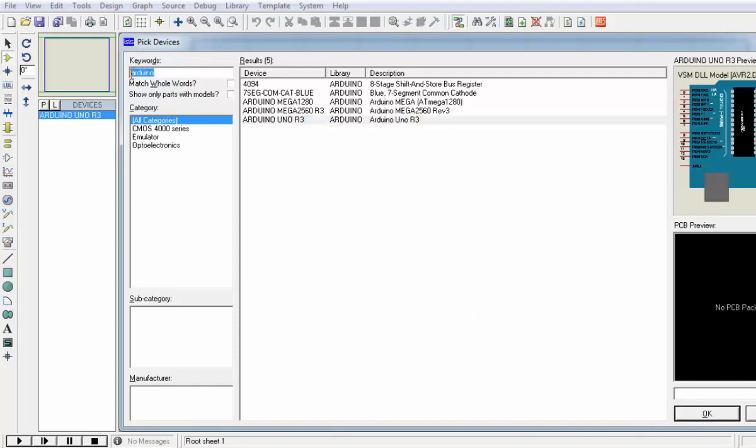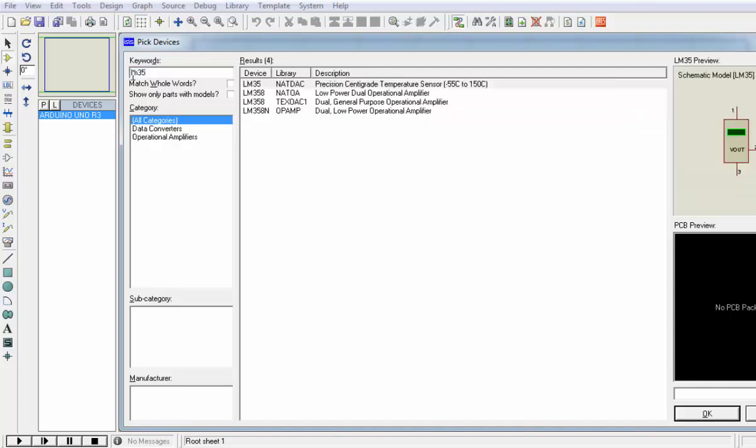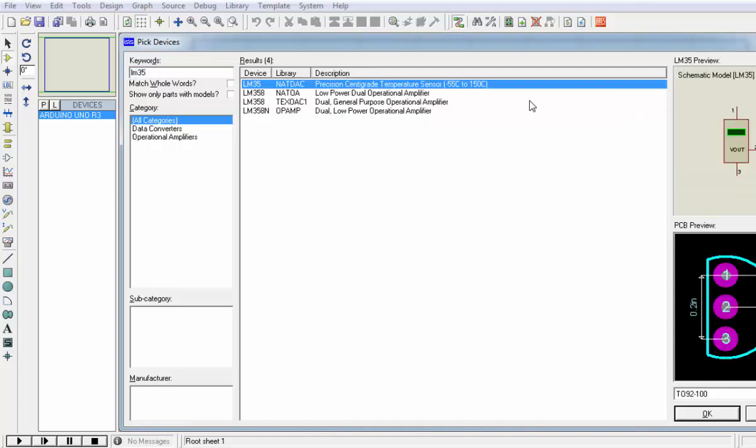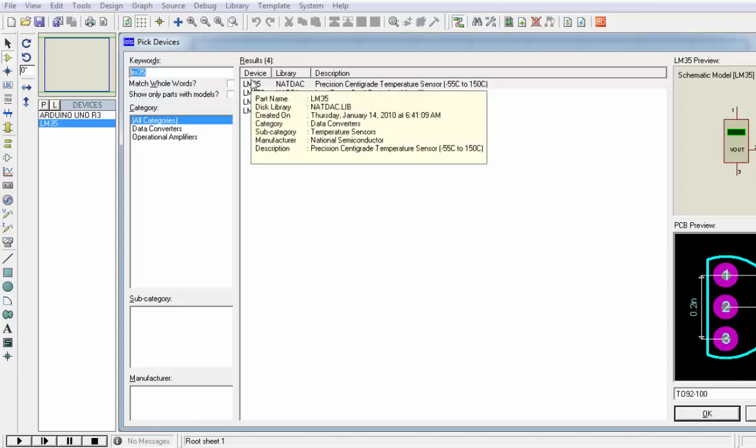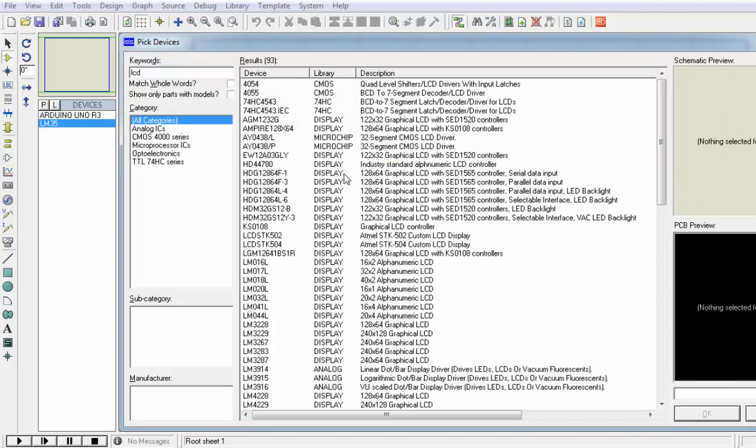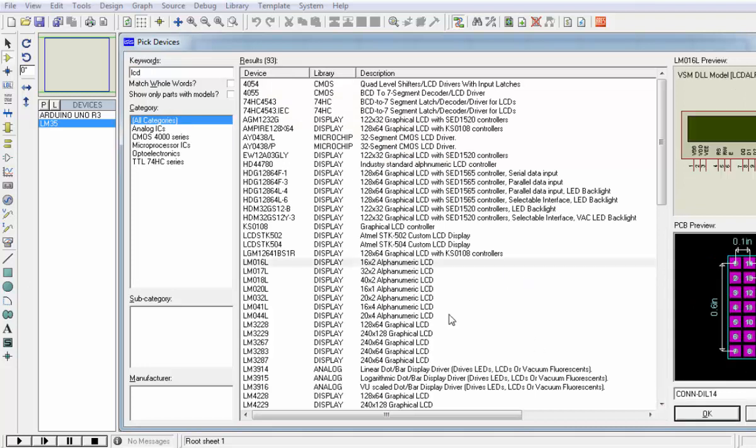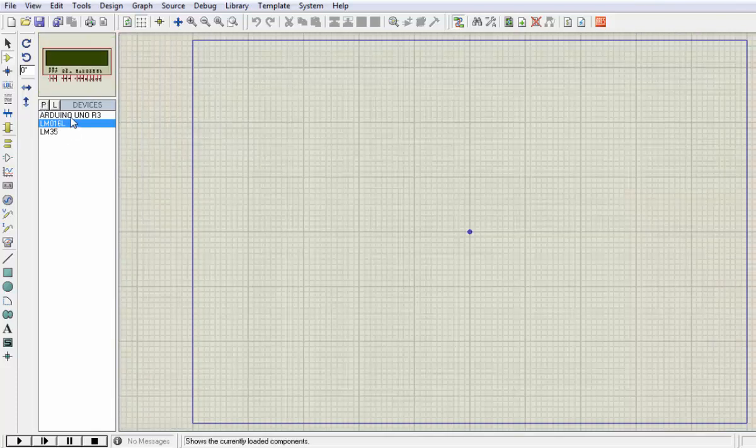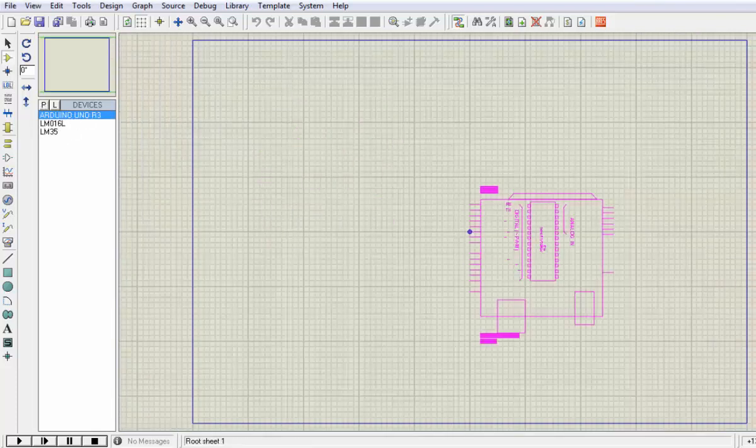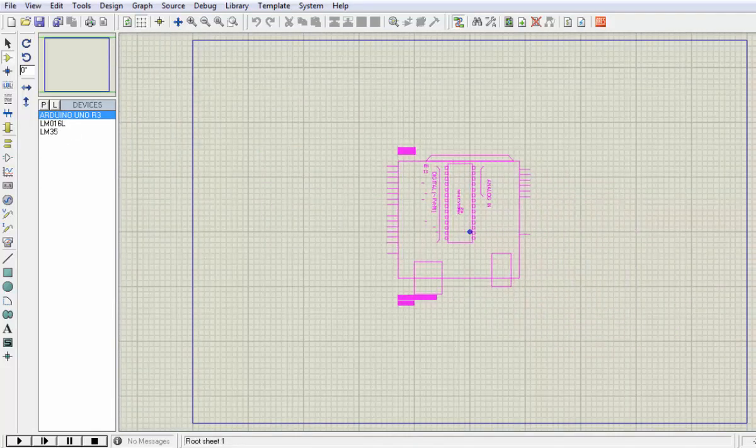We need an LM35, and here it is: minus 55 to 150 degree centigrade. One more thing we need is an LCD which is 16 by 2, so a 16 by 2 alphanumeric LCD.